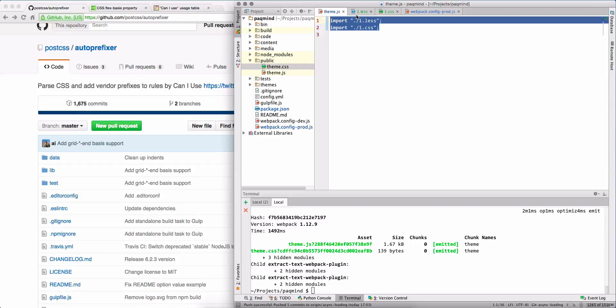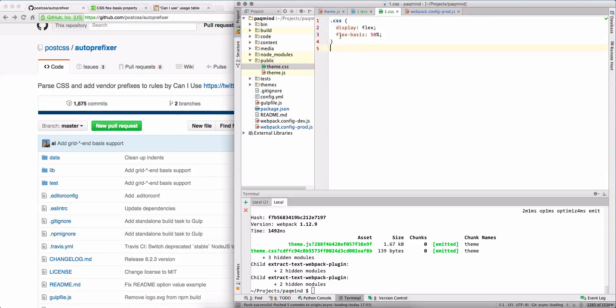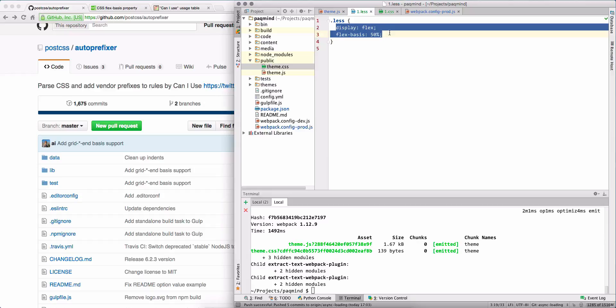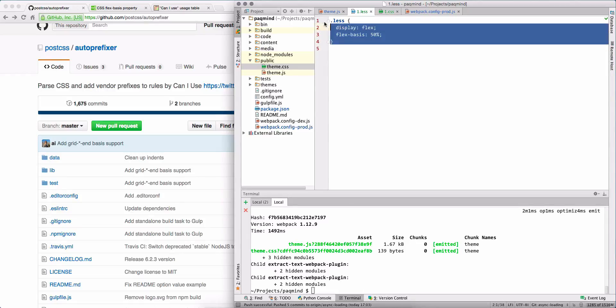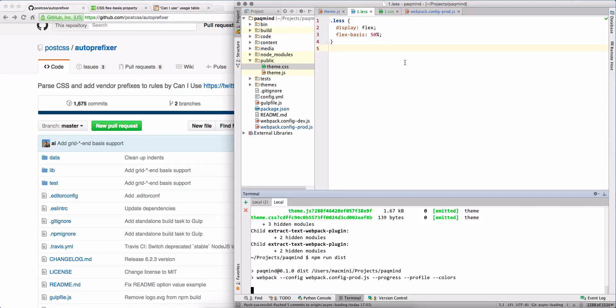And in Less and CSS we have the same small class with some rules for flexboxes. Flexboxes are still not supported in all browsers, so we may see prefixes for these rules. So let's run our webpack.